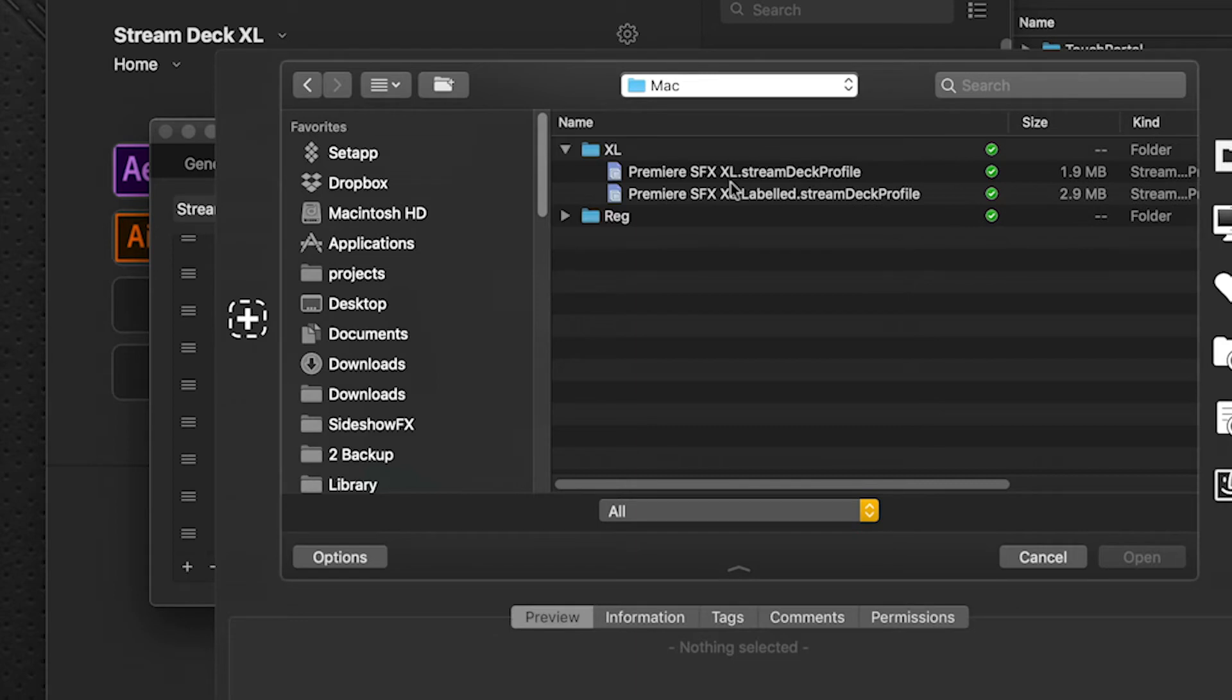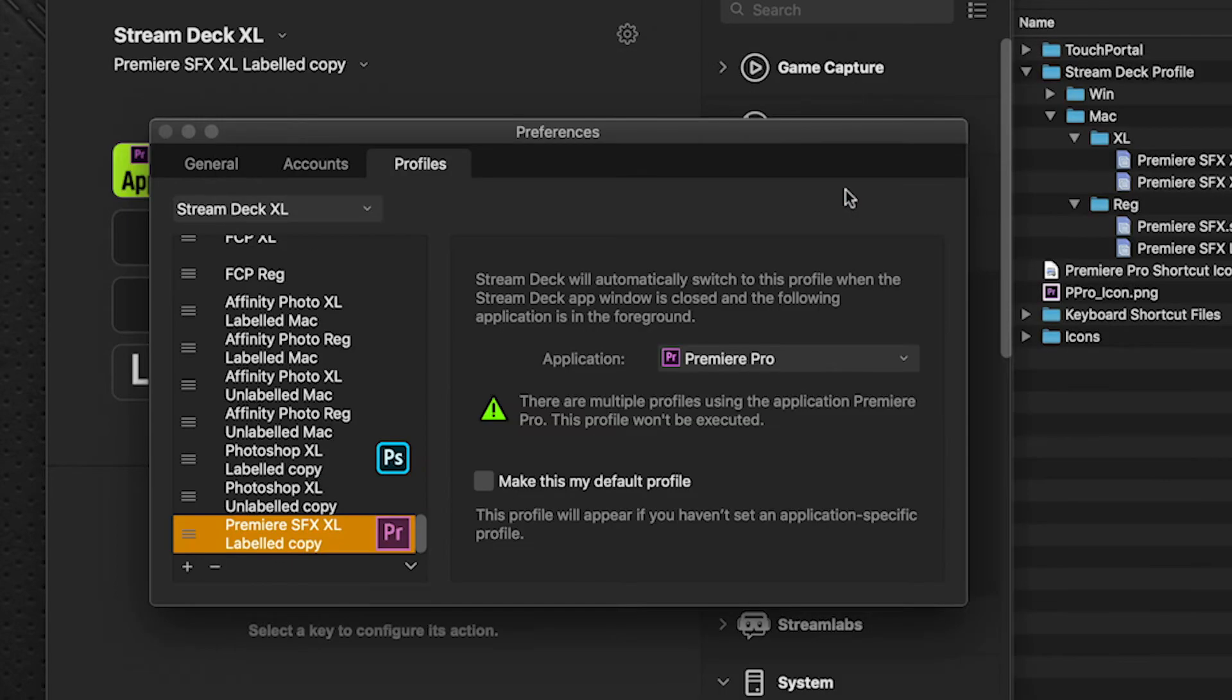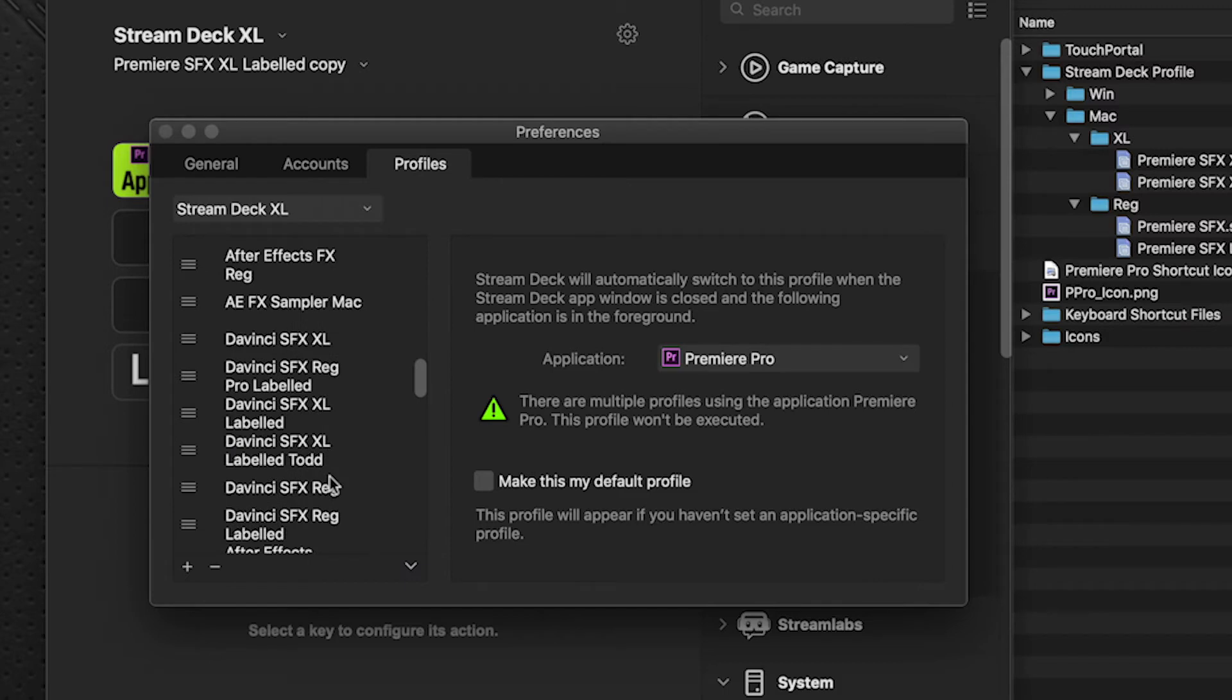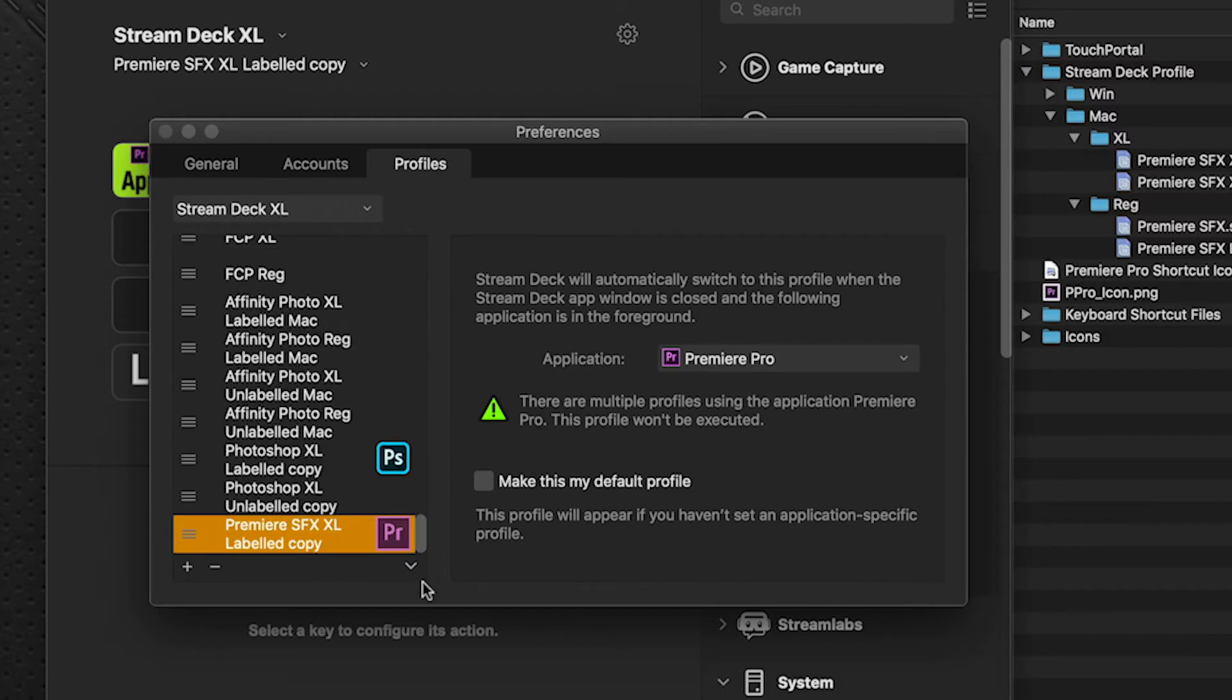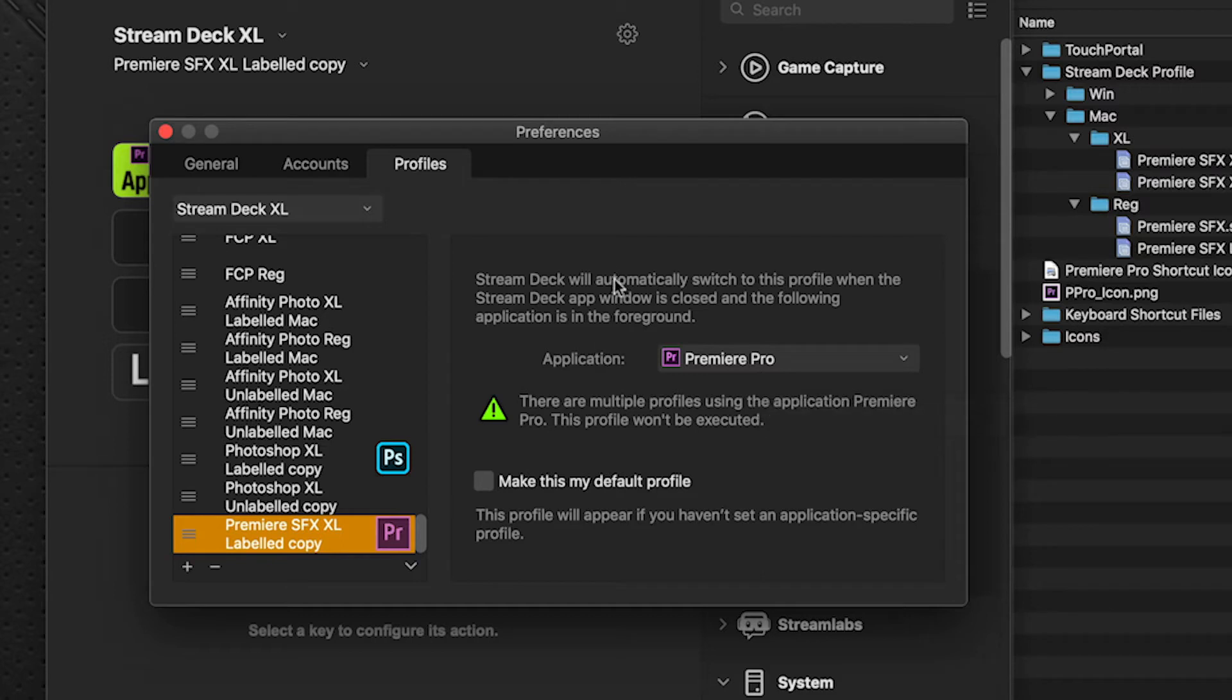And I'm going to load in both of these. There's a labeled and an unlabeled version. And I'll explain why in a second. So we'll do the labeled first. Just double click that. And it loads in at the bottom here. And you'll see it labels it with a copy because I already have a copy of this in my list already. So you can click on that and relabel it, however you want. But we'll leave the copy there just so I can keep things straight. And you'll see that it automatically loads the application that it's looking for as Premiere Pro.